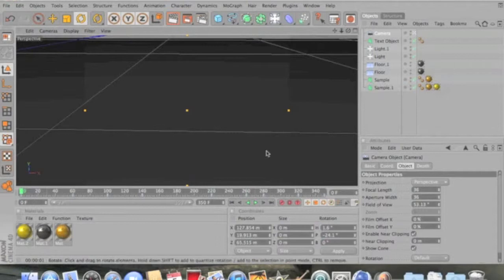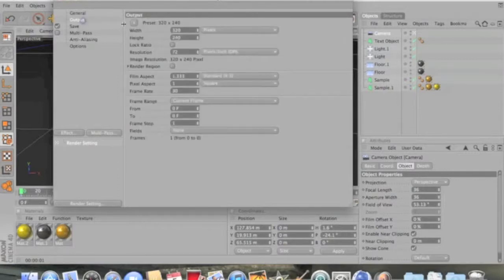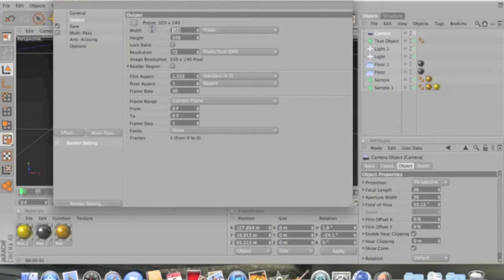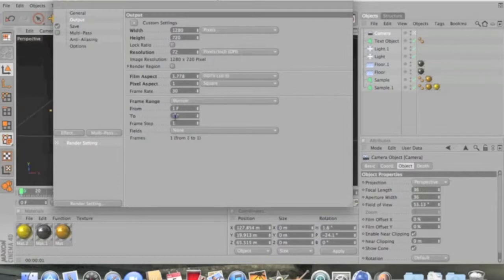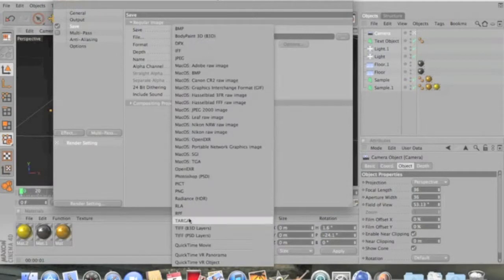We're actually done with the scene at this point. Go to full render, then Output — set it to 1280 by 720 and go from frame 1 to 350. This might not all fit in part one or two — I'll find that out after I see how long the video actually is.